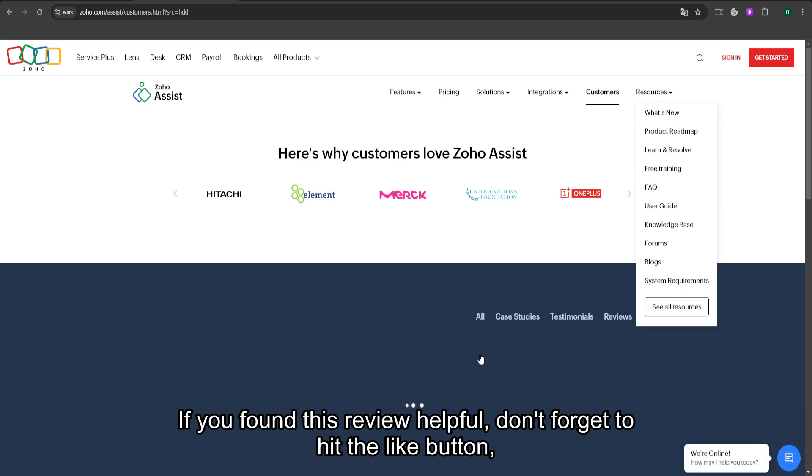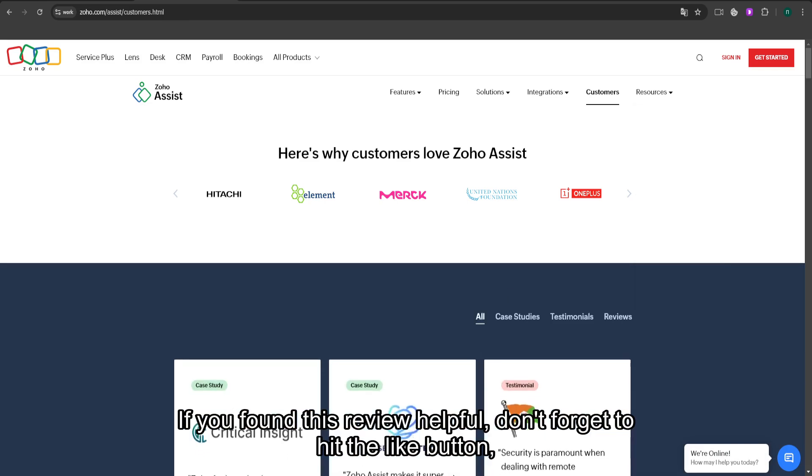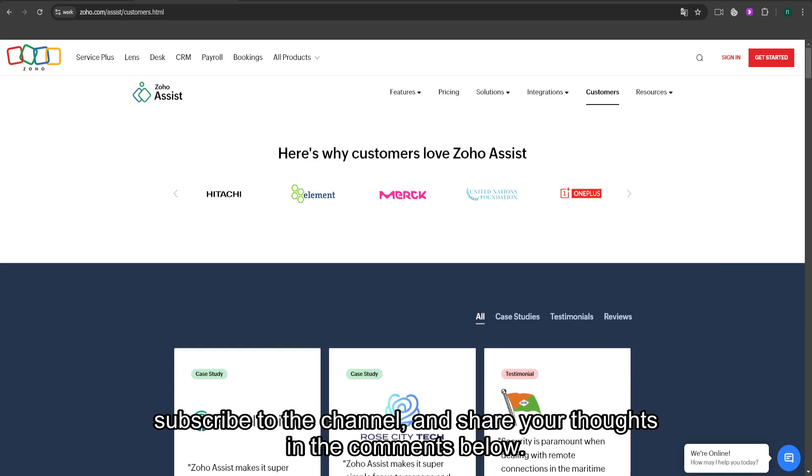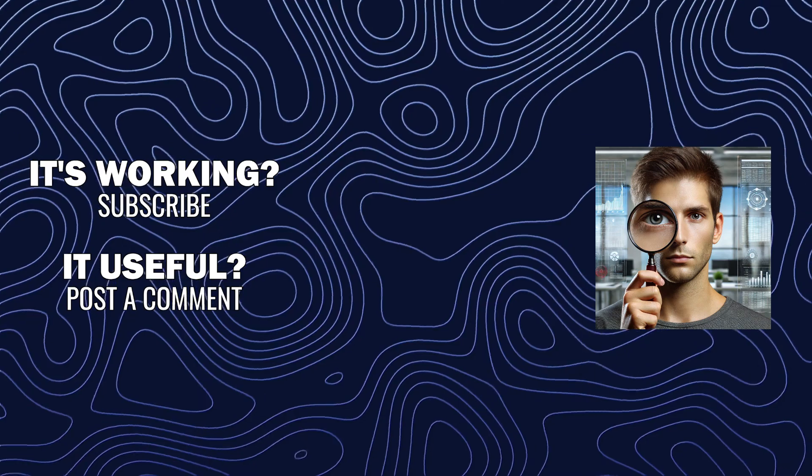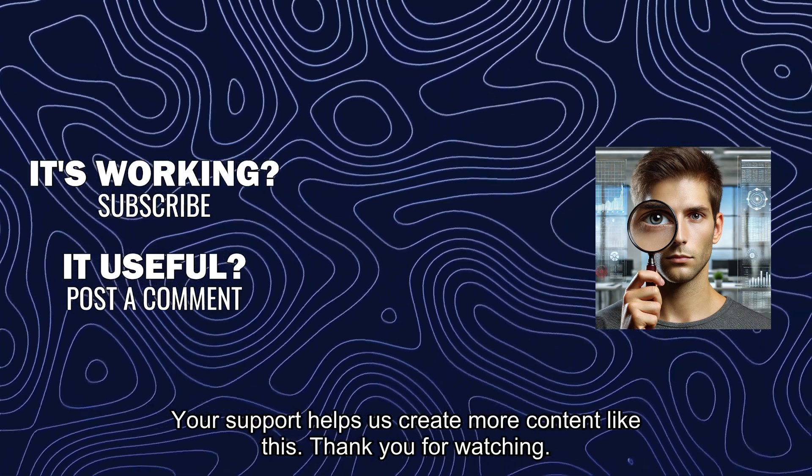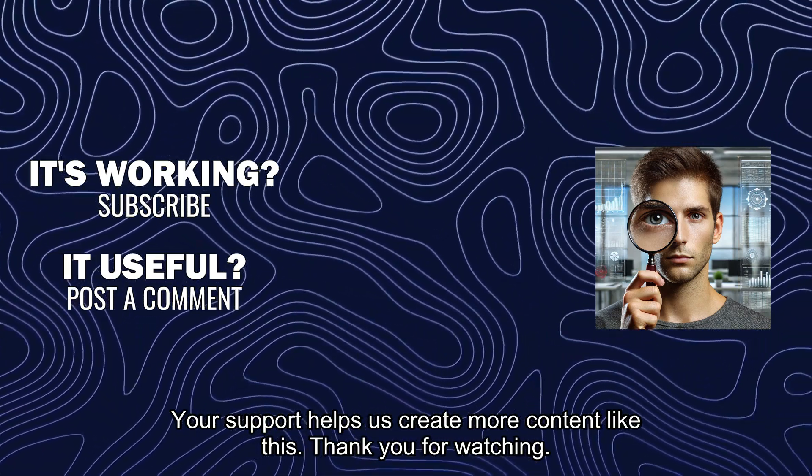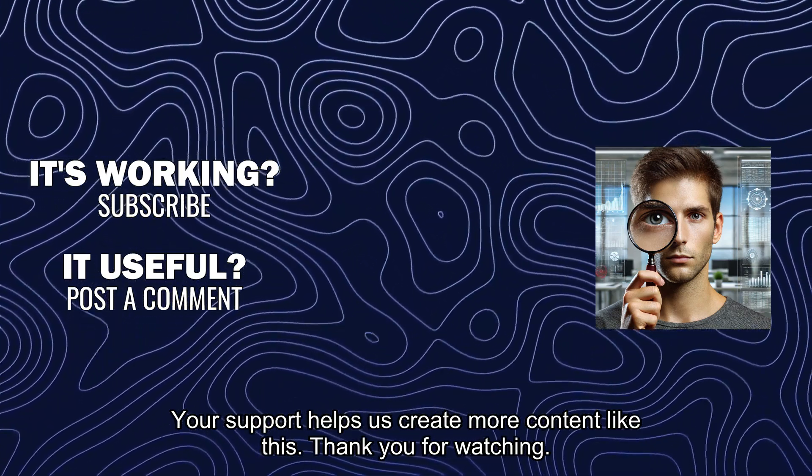If you found this review helpful, don't forget to hit the like button, subscribe to the channel, and share your thoughts in the comments below. Your support helps us create more content like this. Thank you for watching.